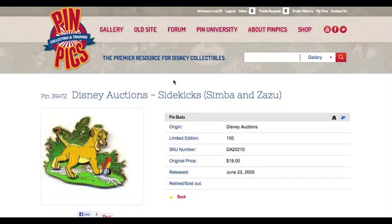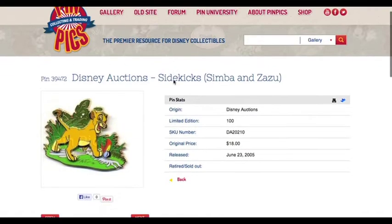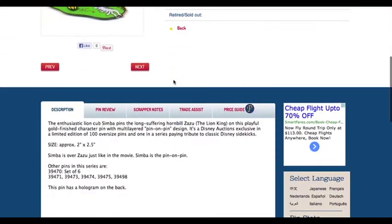Hi, and welcome to pinpicks.com. Today we'll be going over TradeAssist. From the Pin Detail page, you can access TradeAssist by clicking on the TradeAssist tab.